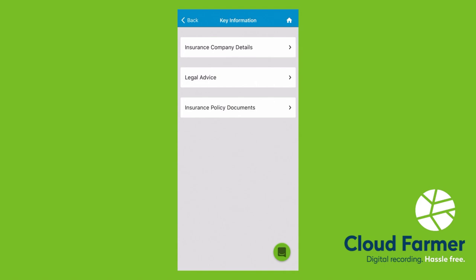Key information is where you store your details of your insurance company. So if you have an insurance broker, you can pop their name, email, and phone number in there. So if anyone else needs to contact them, they can just pop into their Cloud Farmer app, have a look in here, and they're all there.